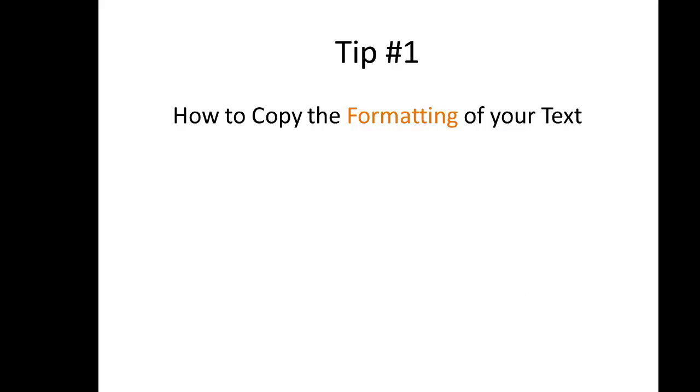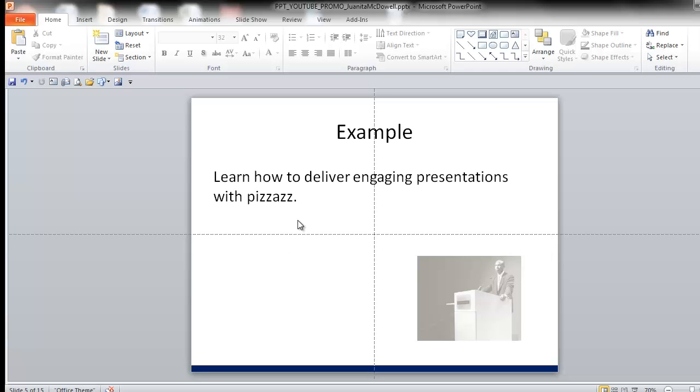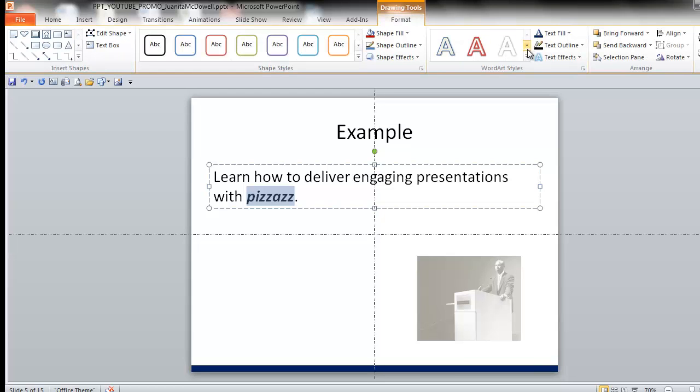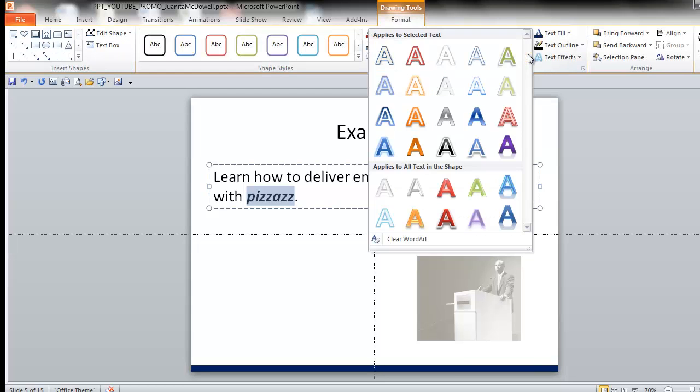Tip number one is how to copy the formatting of your text. So what do we mean? Let's pick on pizzazz. That word needs a little bit more pizzazz. I want to bold it, italicize it. I even want to use my drawing tools to apply a word art style.